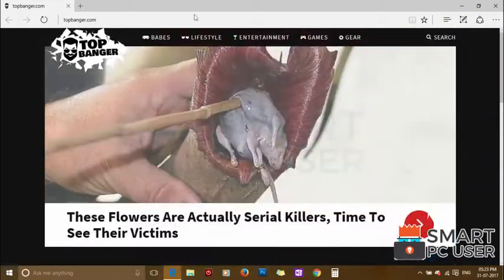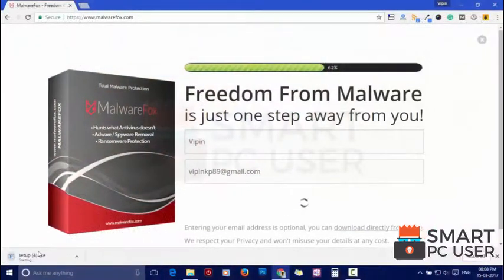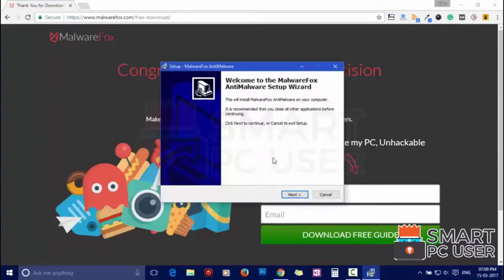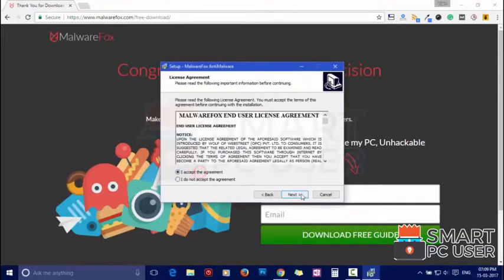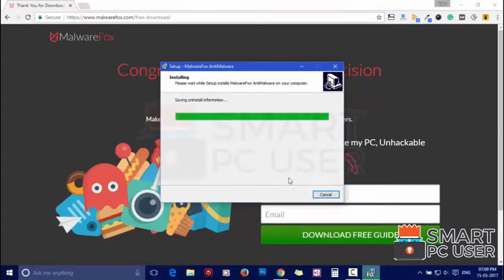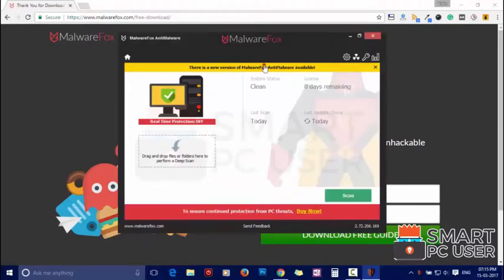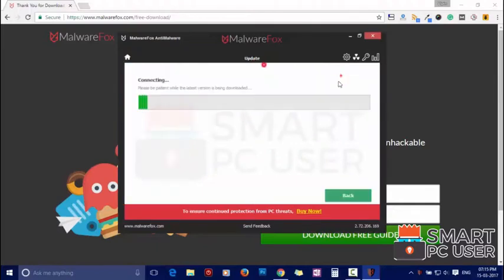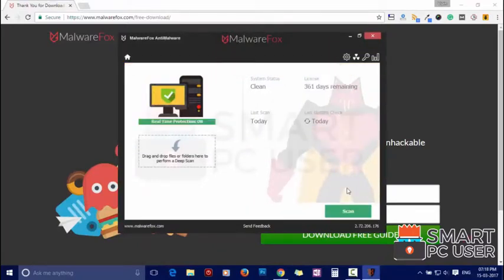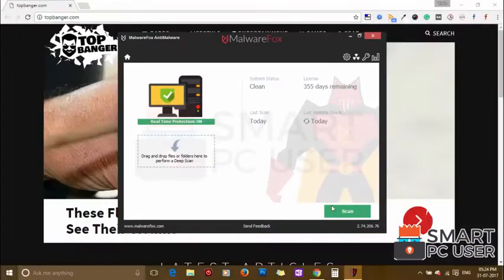To remove TopBanger, first download MalwareFox from the link in the description. Now install it. After the installation, let it update and load recent signatures. Now press the Scan button.